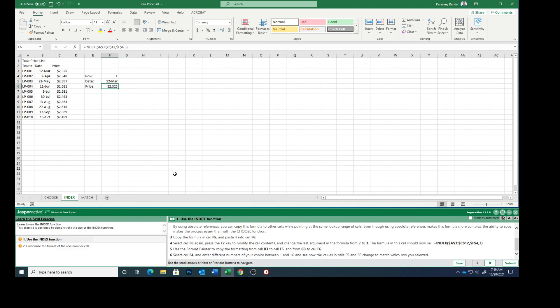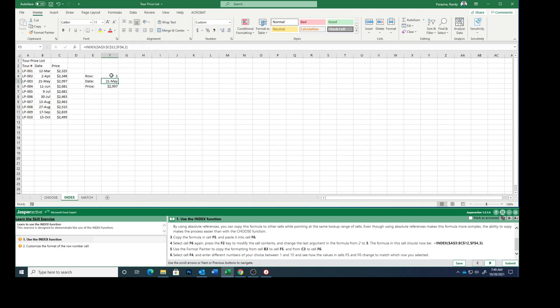Select cell F4 and enter different numbers of your choice between 1 and 10 to see how the values change to match the row you selected. So I'm just going to type a 3. You can see that it went to row 3. So let's mark this as answered.